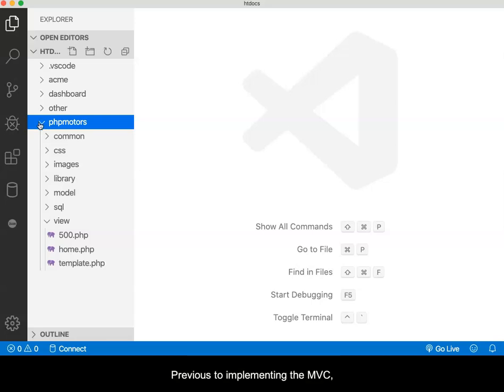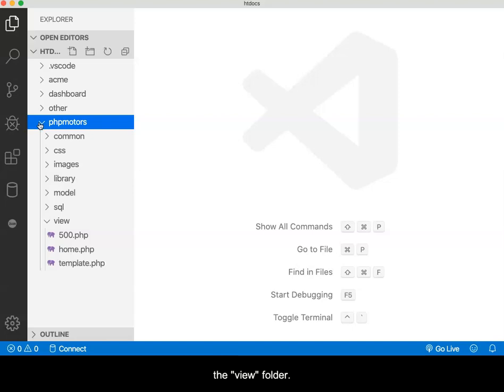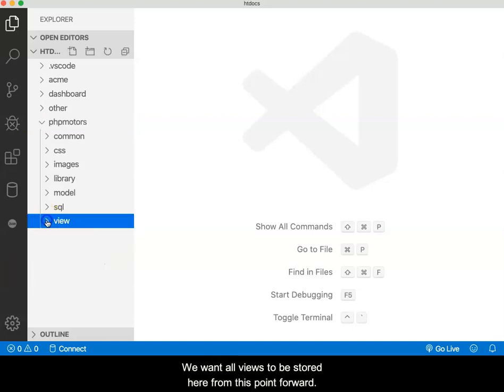Previous to implementing the MVC, the home page sat at the root of the website. It has now been moved into the view folder. We want all views to be stored here from this point forward.